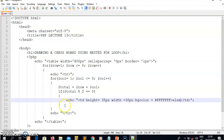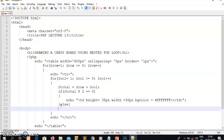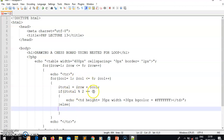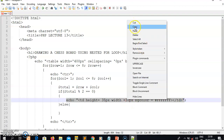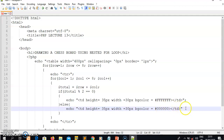In the else block — when the remainder is not zero — I do the opposite. I copy the same table data tag but change the color to black. Black is the absence of all colors, so I simply set the hex value to #000000 with all zeros. Now I have my two boxes — one white, one black. Once this is done, I think everything in the code is complete.